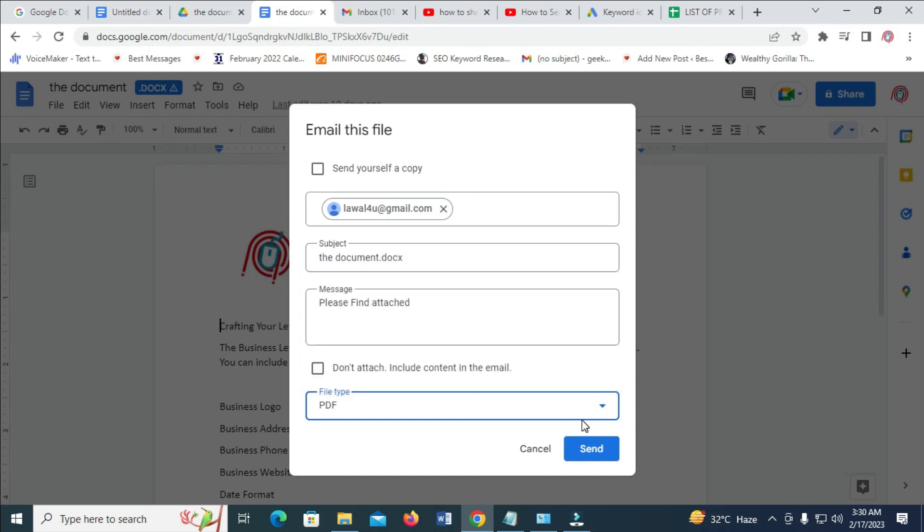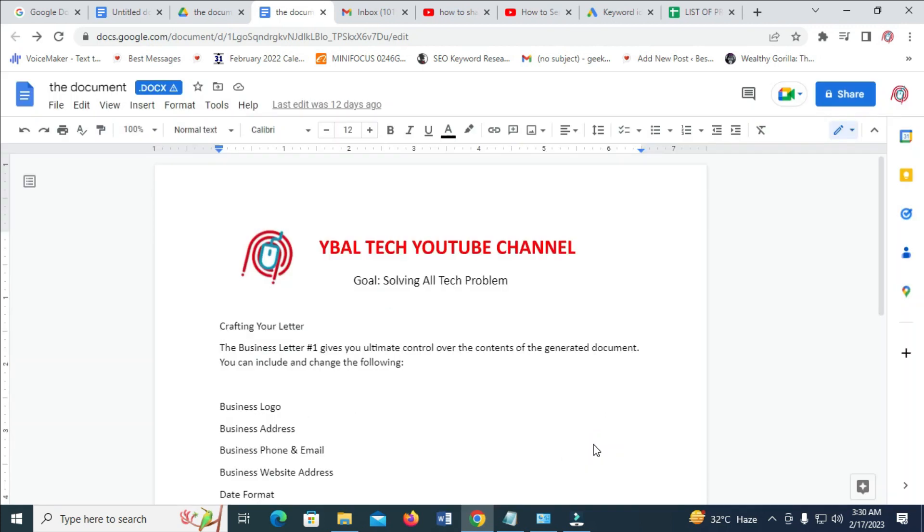So when done, click on Send. So right now, the document has been sent.